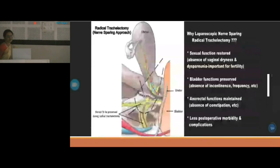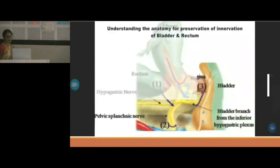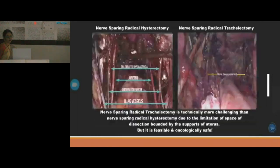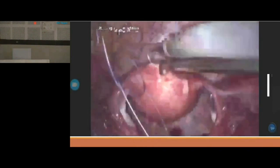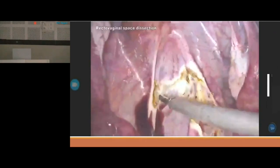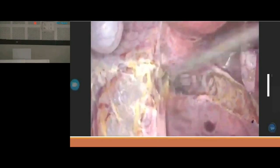A nerve-sparing laparoscopic radical trachelectomy was performed in a 24-year-old female with invasive squamous cell carcinoma stage 1B2. Nerve-sparing is performed to preserve sexual function and bladder function completely. The procedure started with a uterine hitch (no manipulator used), a posterior U-cut from the right side dissecting the rectovaginal space, and identifying the two layers of Denonvilliers' fascia. The peritoneal cut was extended on the left side medial to the infundibulopelvic ligament, carried down to the uterosacral ligament.